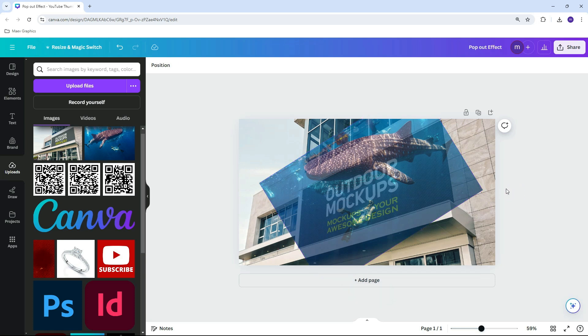Once it is properly placed, let's duplicate the page so we'll have a copy of the overlaid image.